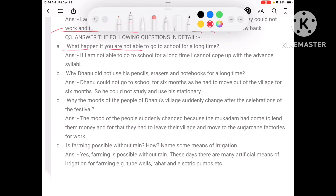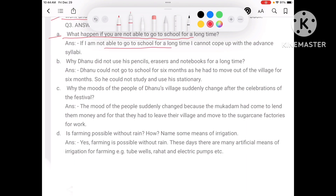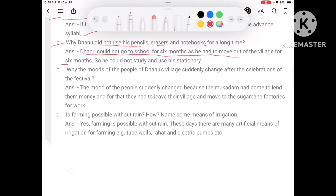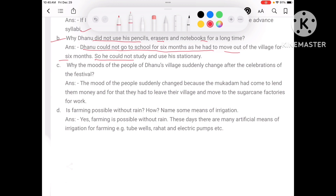What happened if you are not able to go to school for a long time? If you are not able to go to school for a long time, you cannot cope up with the advancing studies. Dhanu could not go to school for 6 months as he had to move out of the village for work, so he could not study or use his stationery.